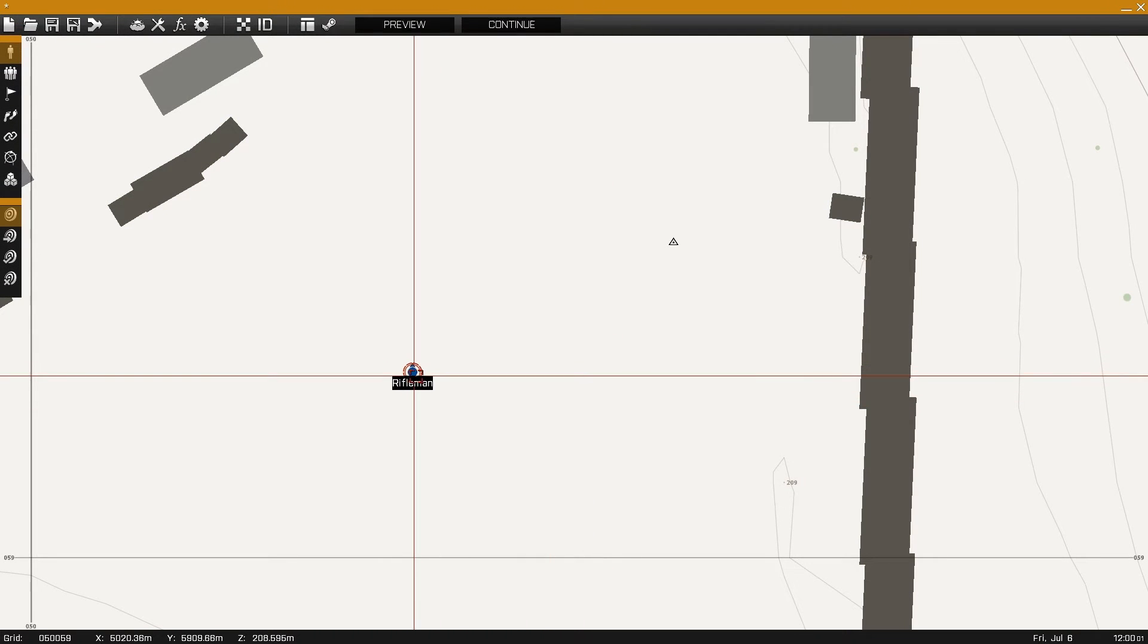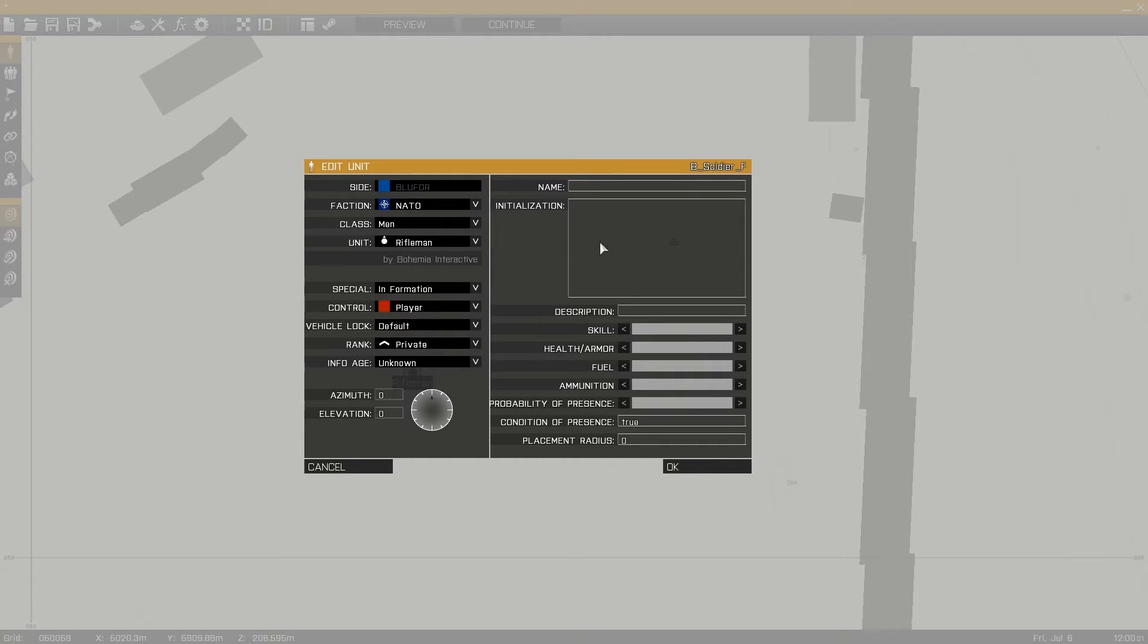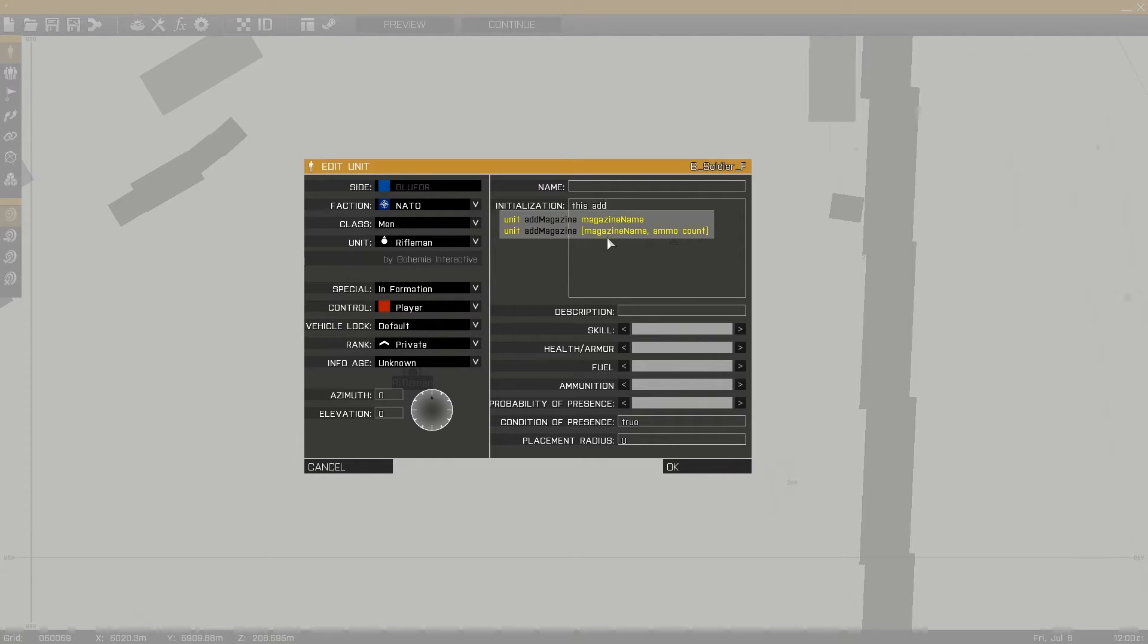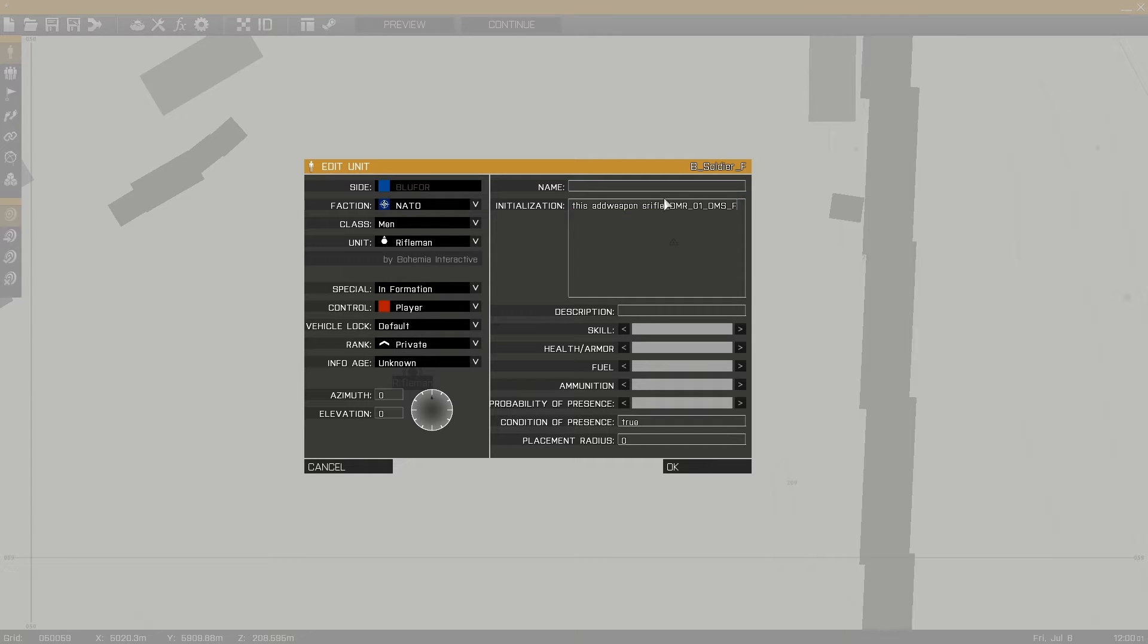Next select the unit you want to add the weapon to and inside its initialization field start with its name or this. Then add weapon, followed by the class name of the weapon and then semicolon. This will add the weapon to the unit's kit.